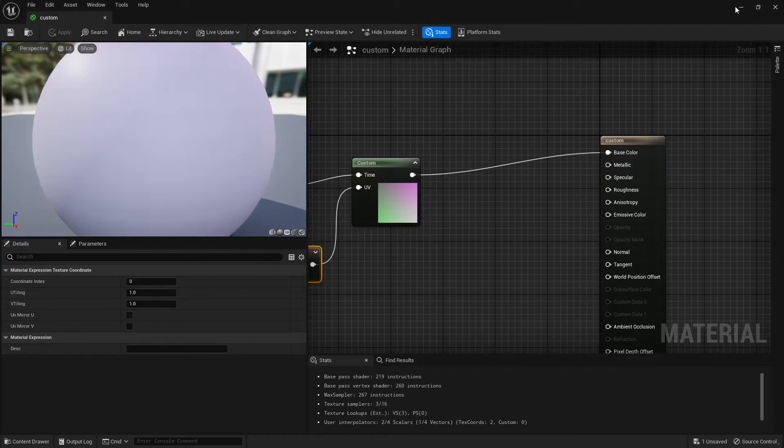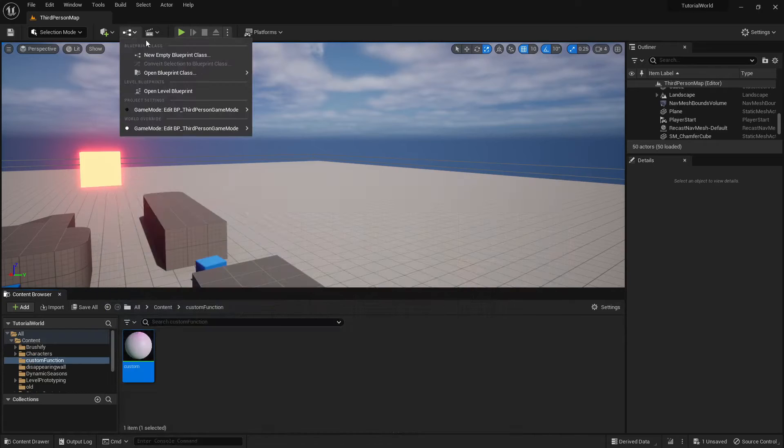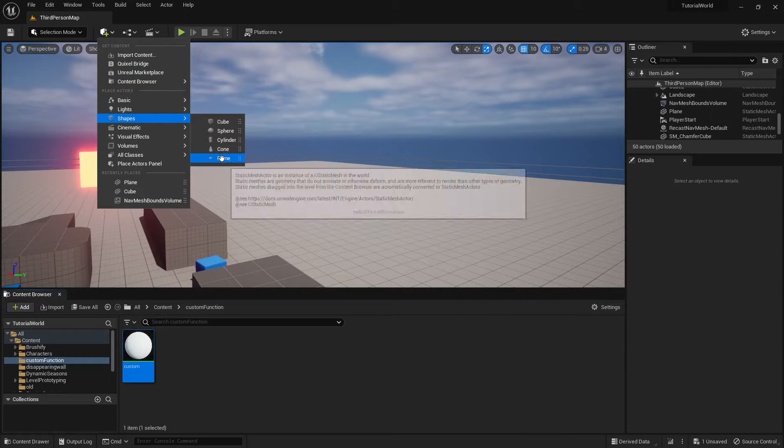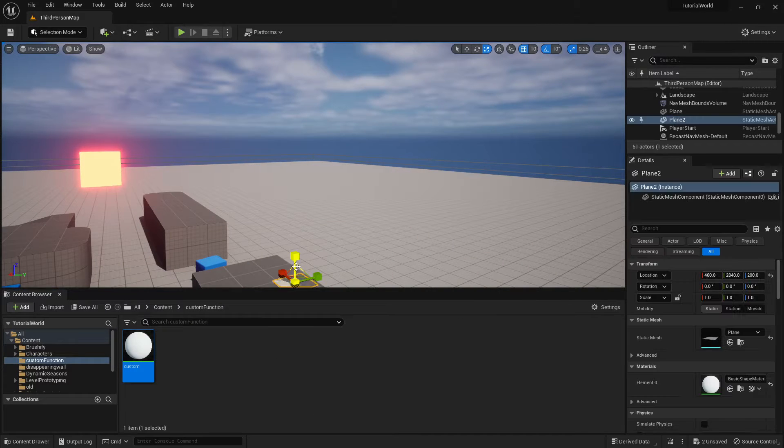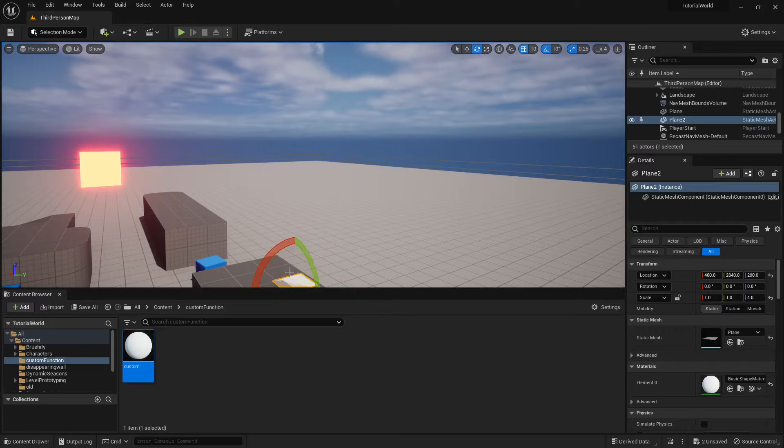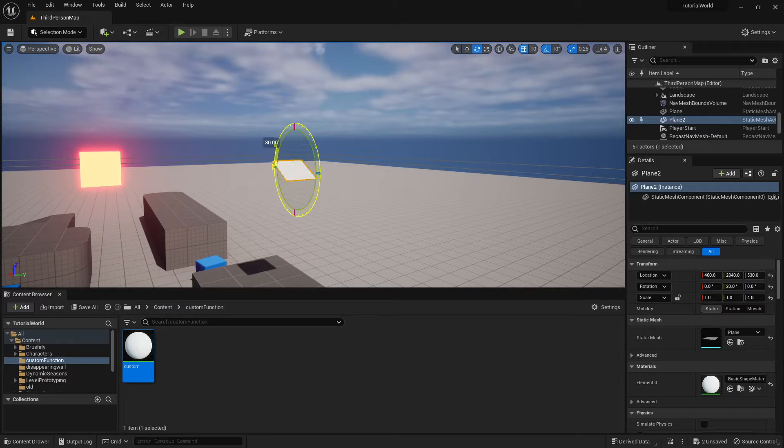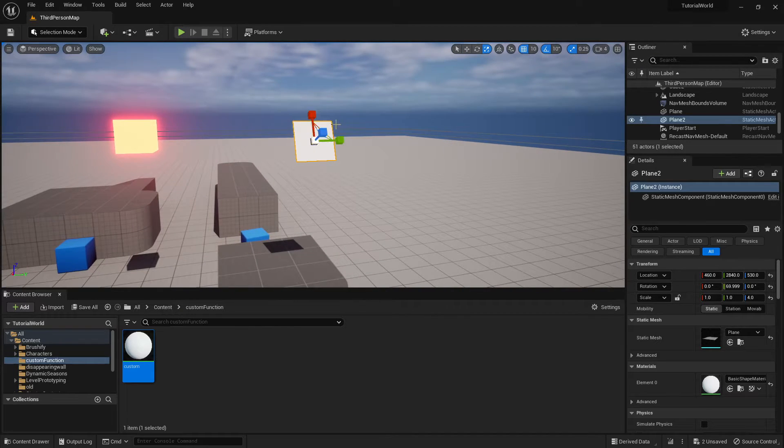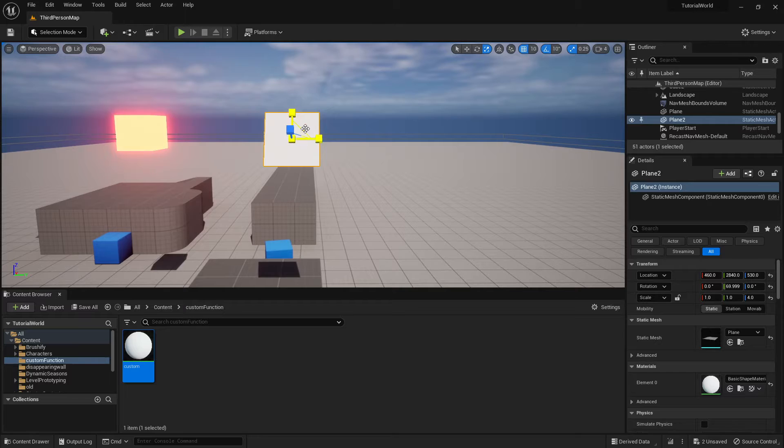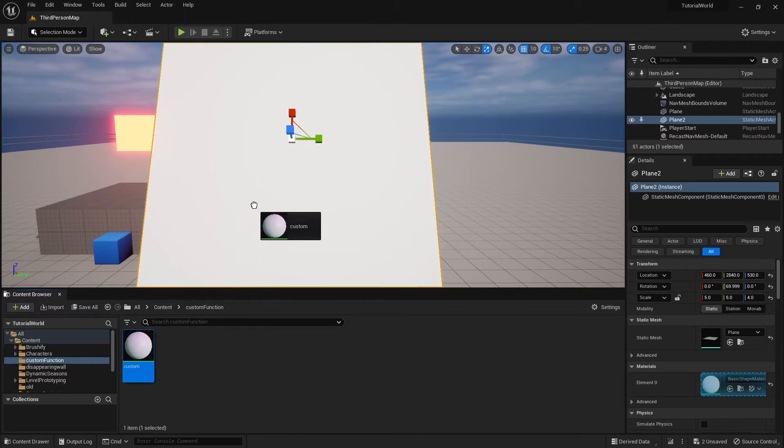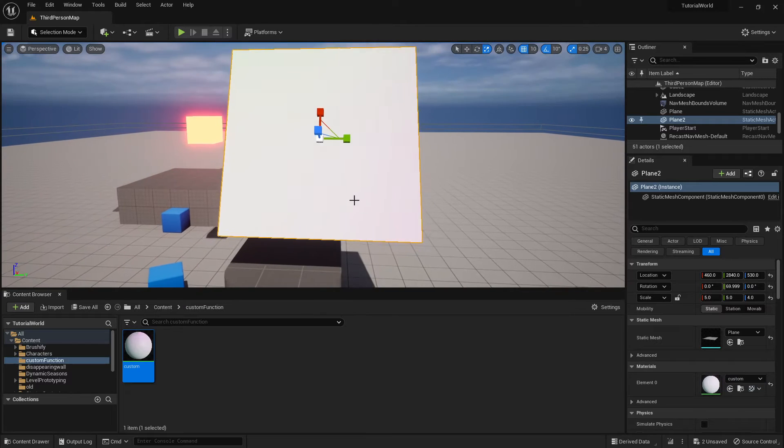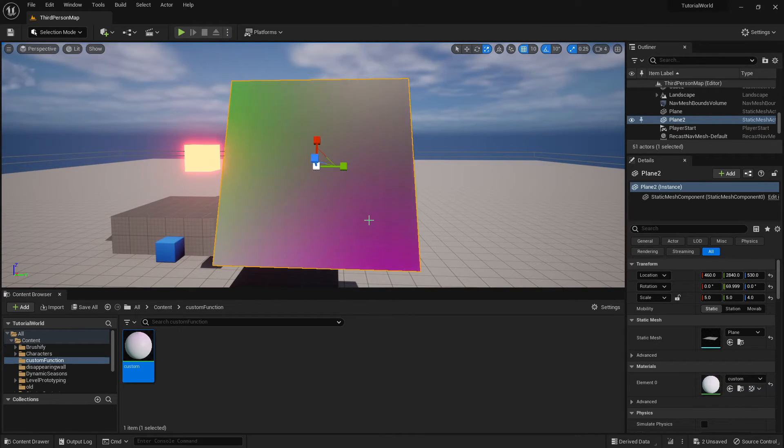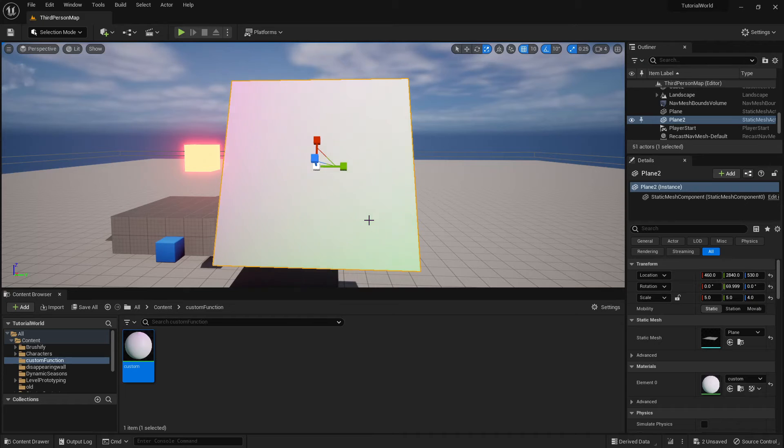And then we can just pull a plane into the environment and have a look at it. And as you can see, it changes color. So yeah, that's the tutorial. If you liked it, like and subscribe.